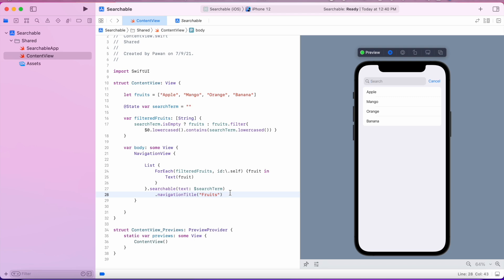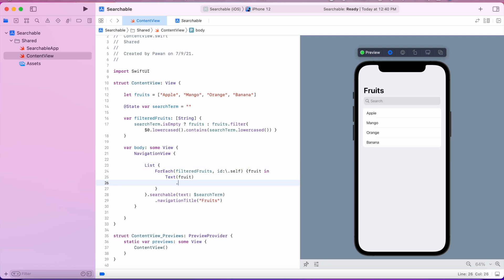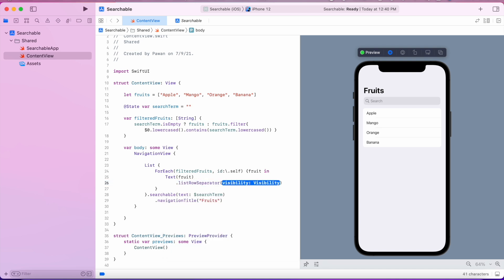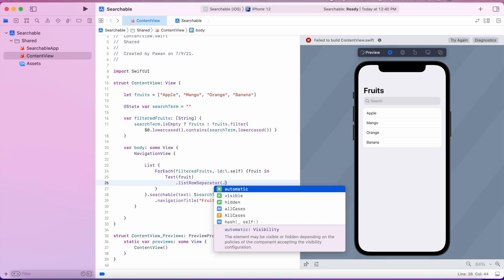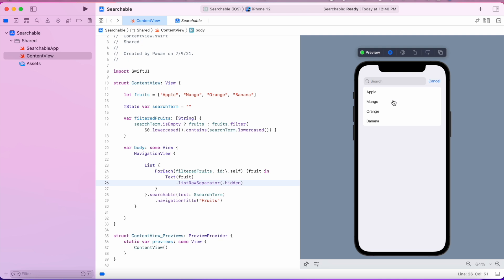We can do one more thing to make our list look good — remove the separators. That is also a newly introduced attribute called .listRowSeparator. You pass .hidden and it will disable the separators in the list. As you can see in the preview, our list now has no separators.